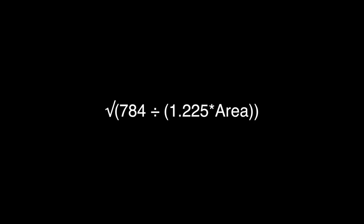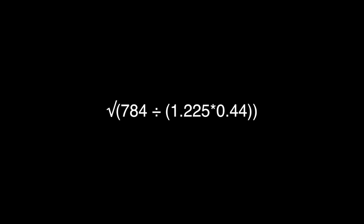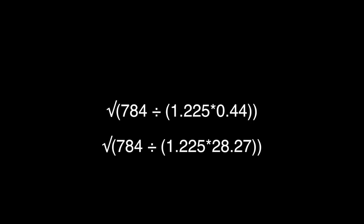The area is tricky because it changes depending on where in the vortex we're measuring, but at its mouth, it's about 0.44 square meters, and out at the end, it's a rough 28.27 square meters.